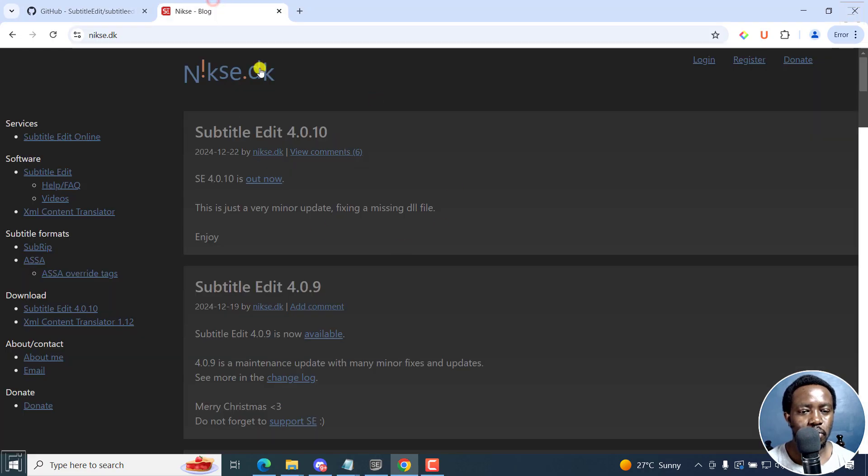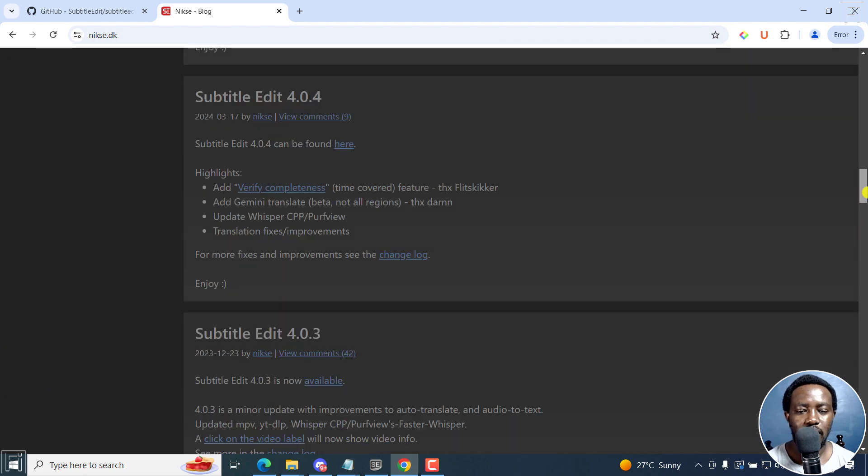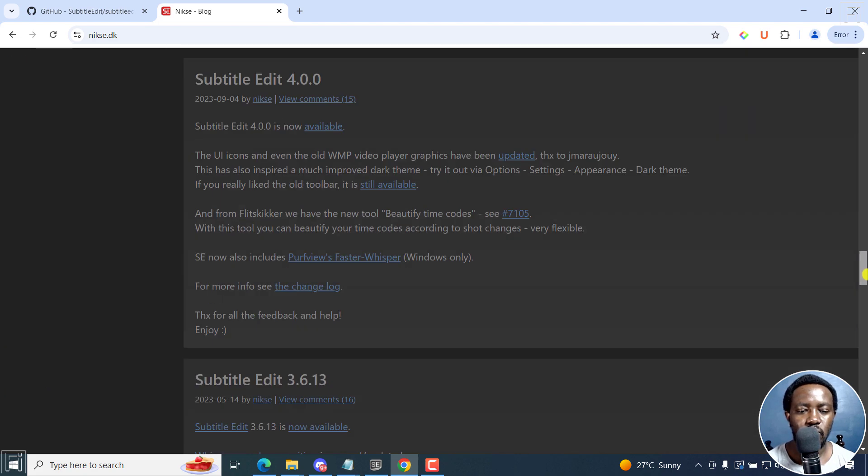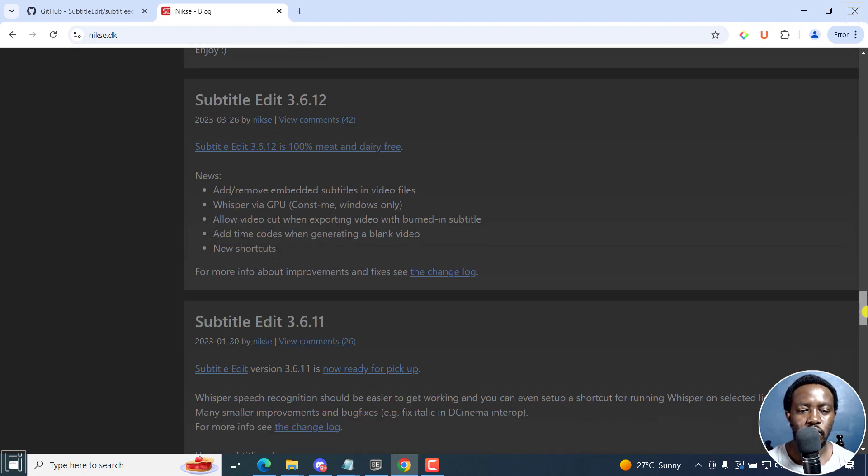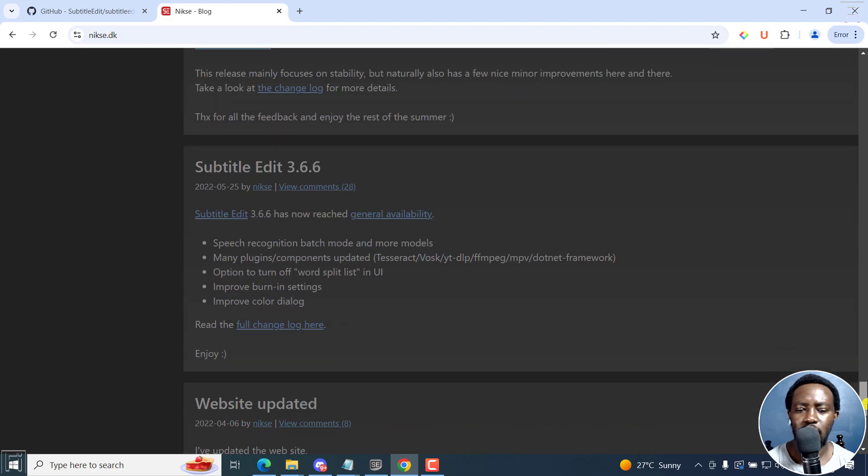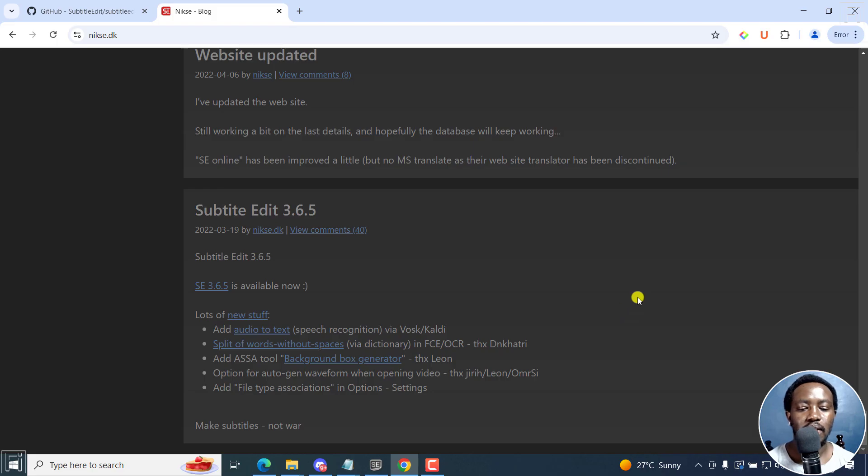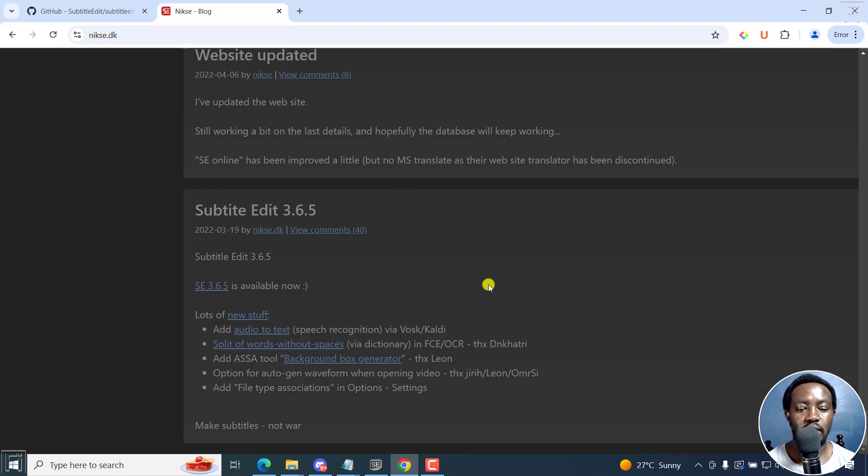If you go to the official website of Nikse, that is Nikolaj, you can see that we've got up to version 3.6.120. It should be 3.6.5 here. That's more or less like what you see here.